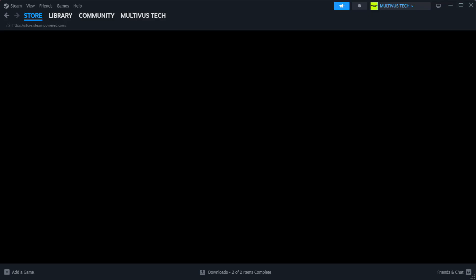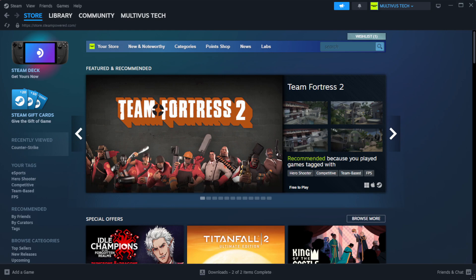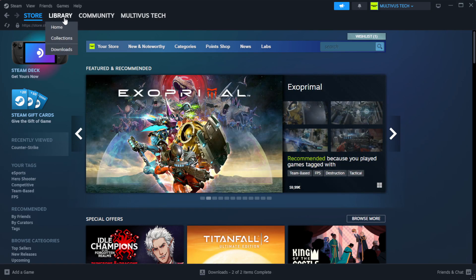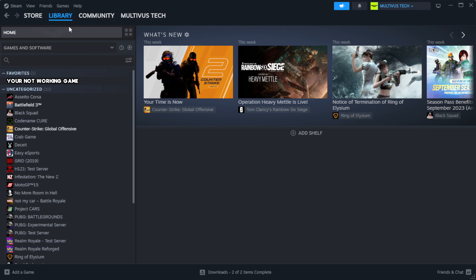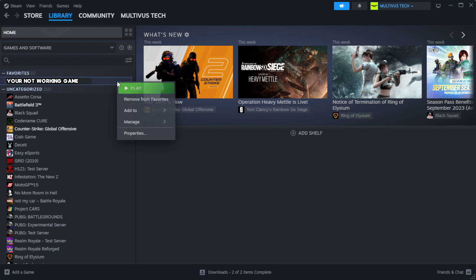Open Steam. Go to the library. Right-click your not working game and click properties.